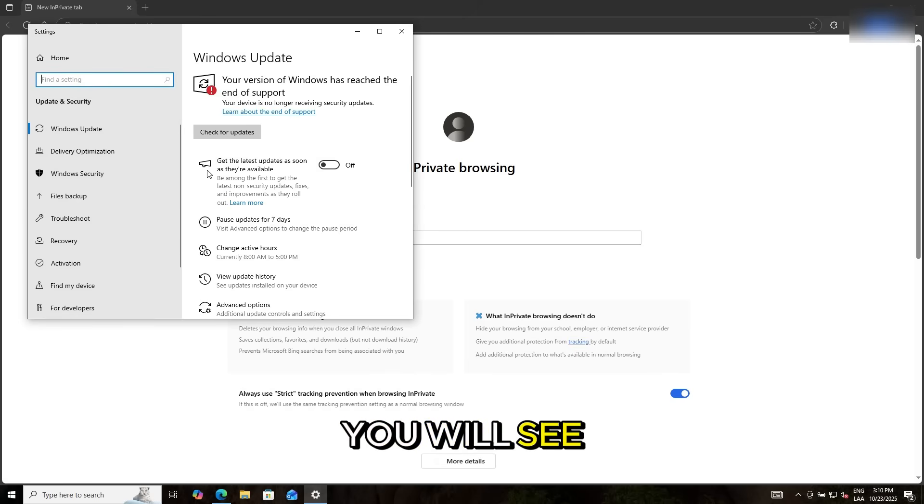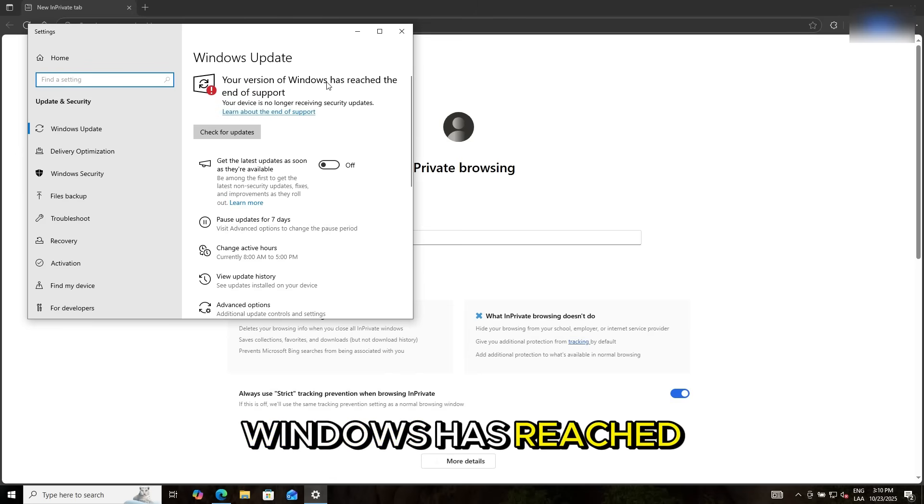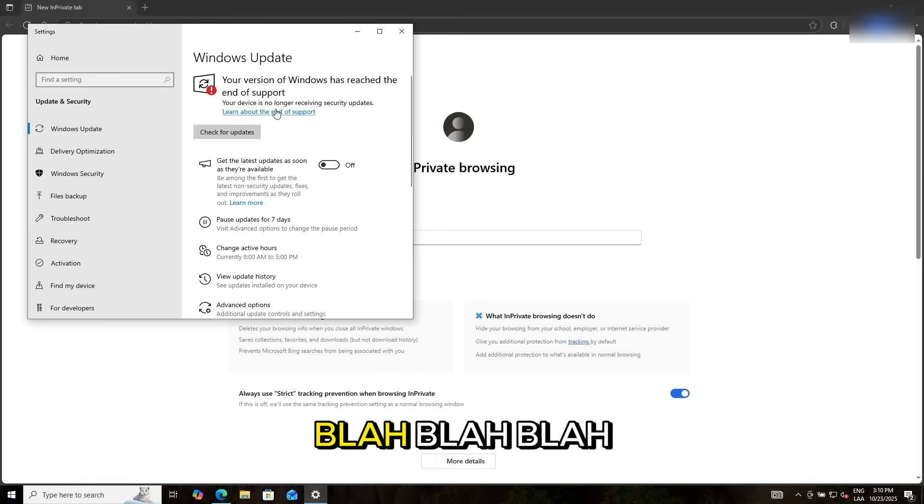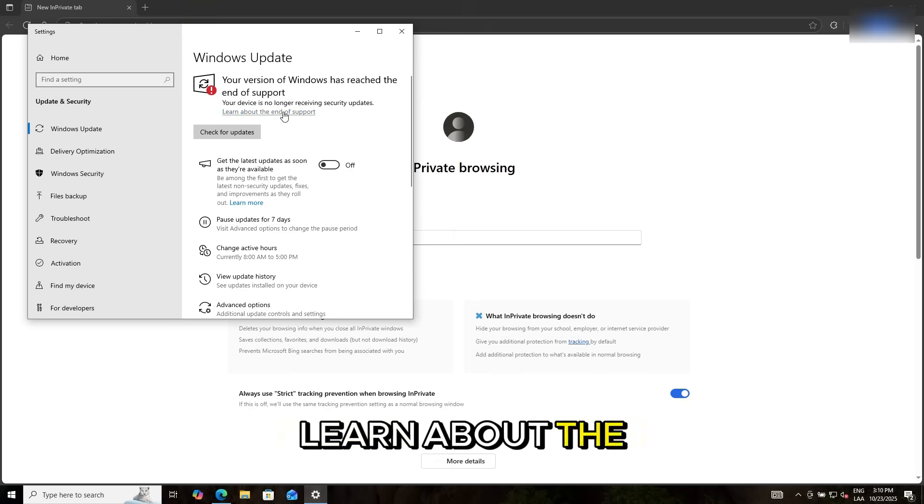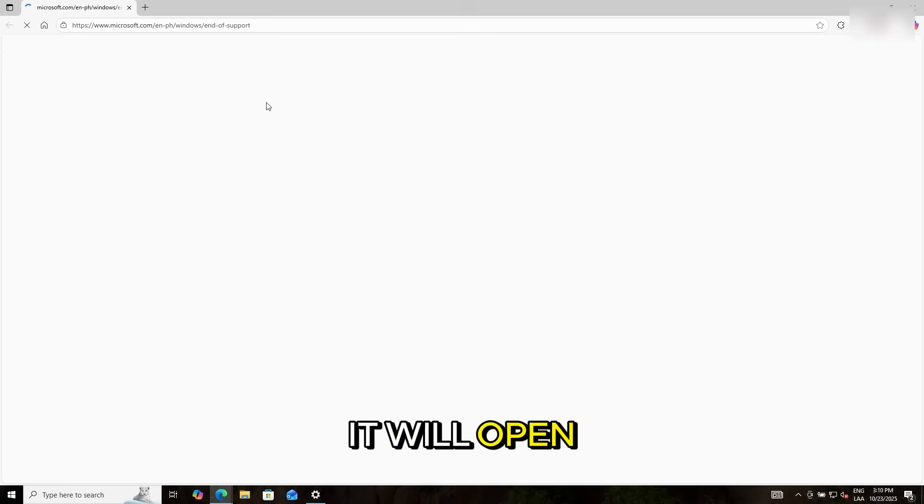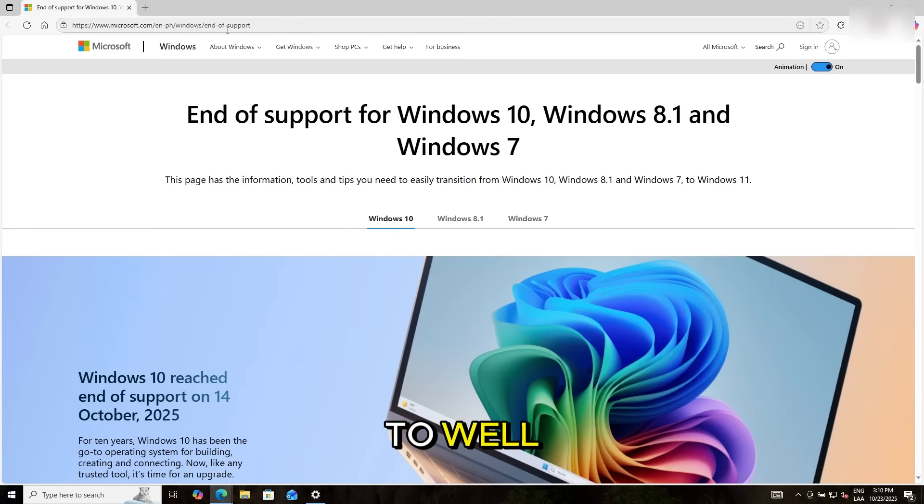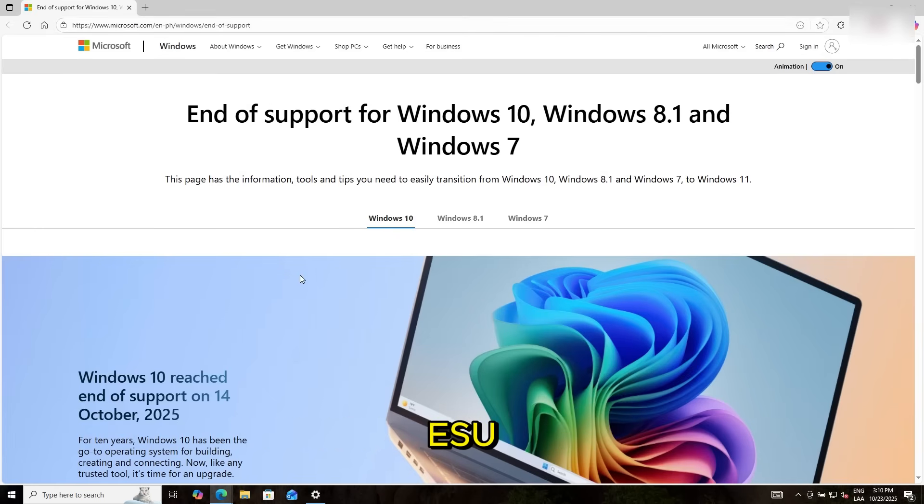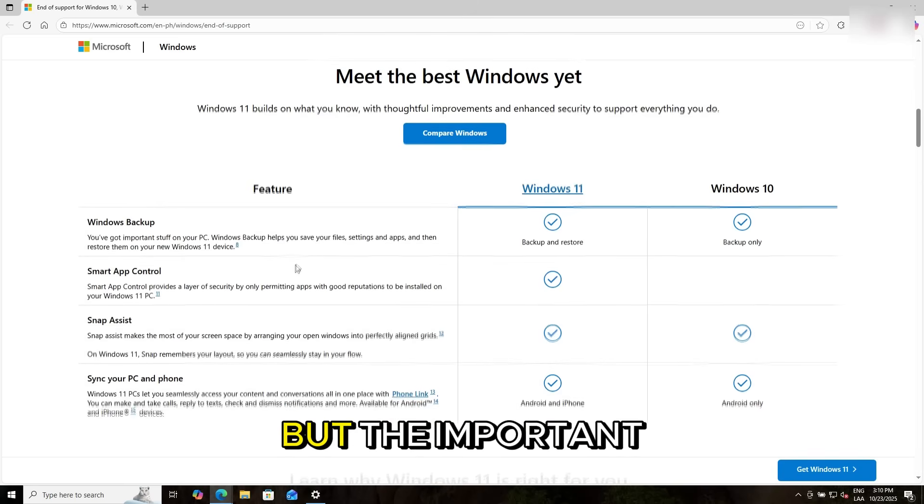And you will see that your version of Windows has reached the end of support. Just click on learn about the end of support link. It will open this website. And you just need to, well, this is the information about the ESU. You can read it, whatever.